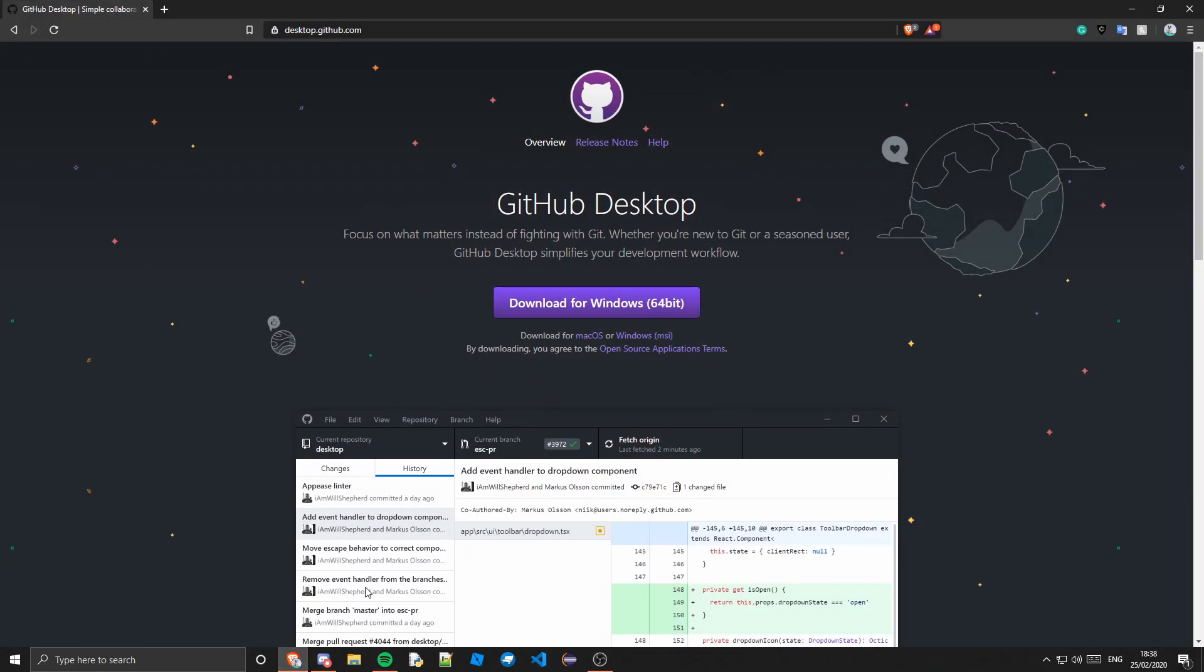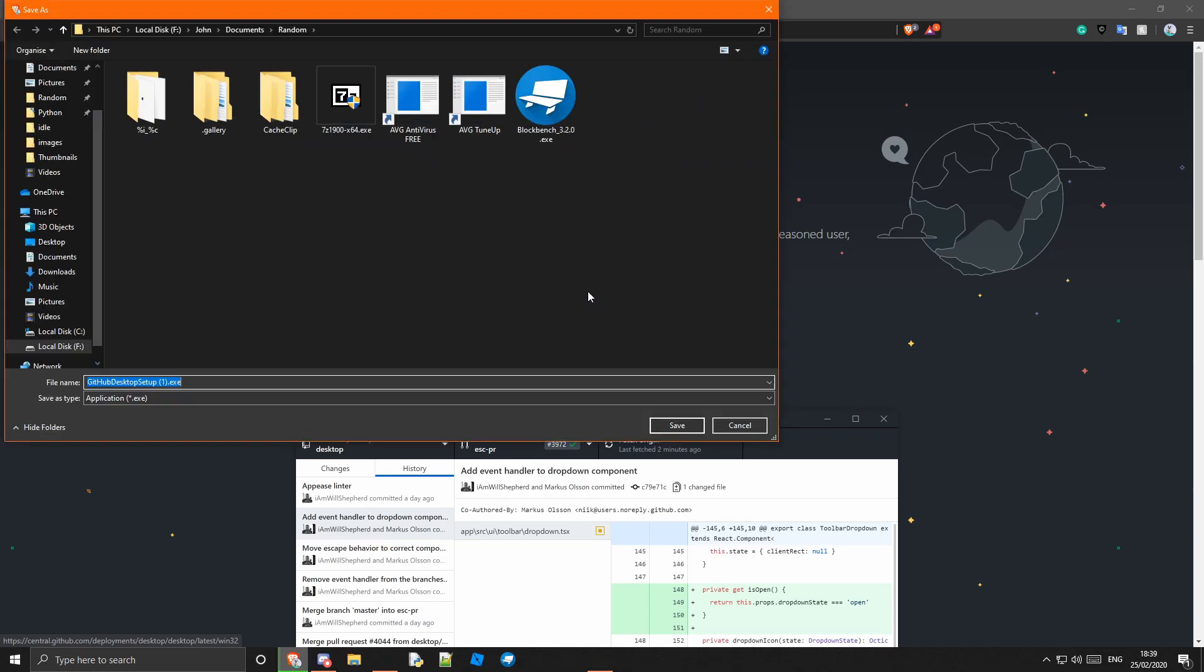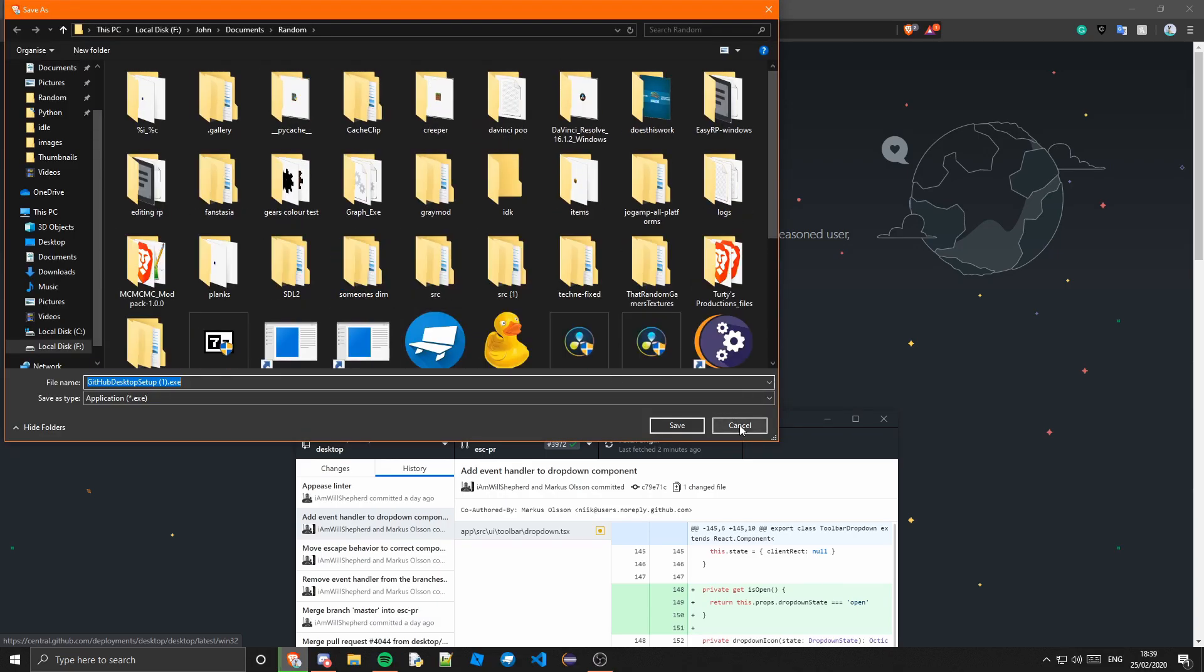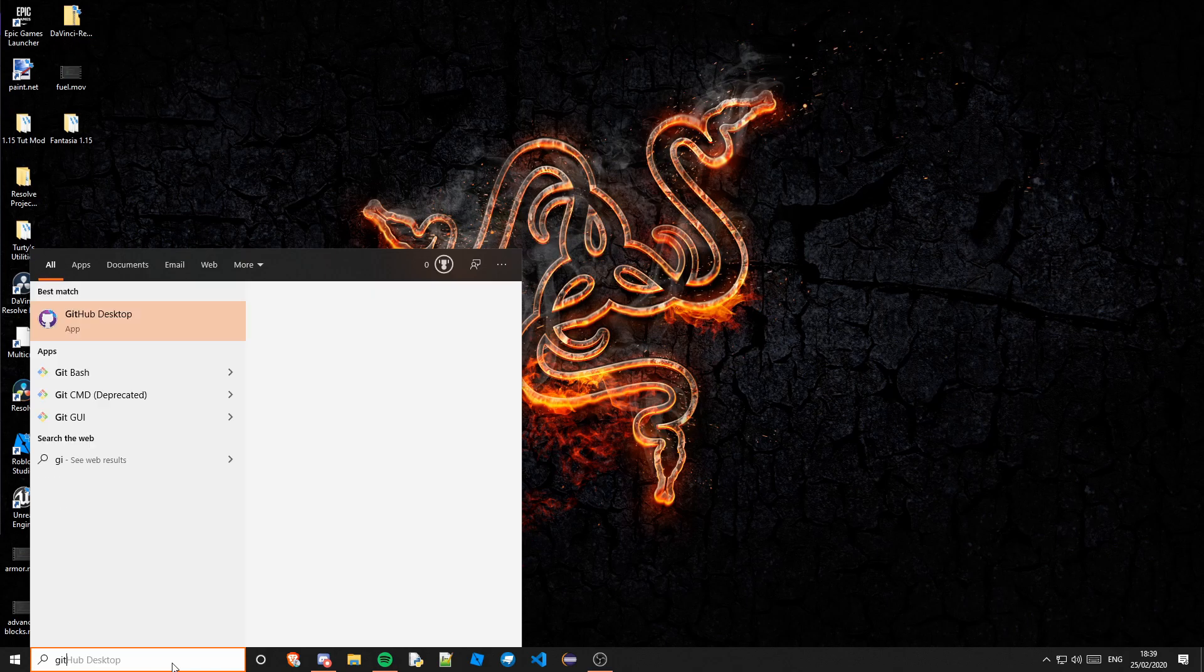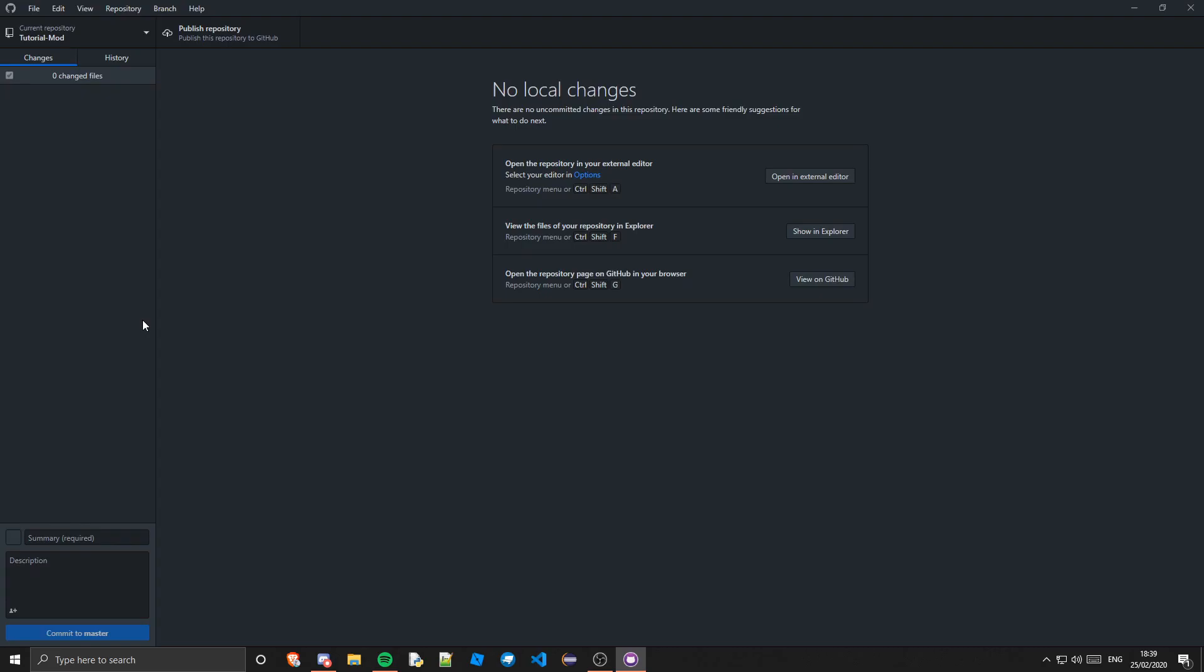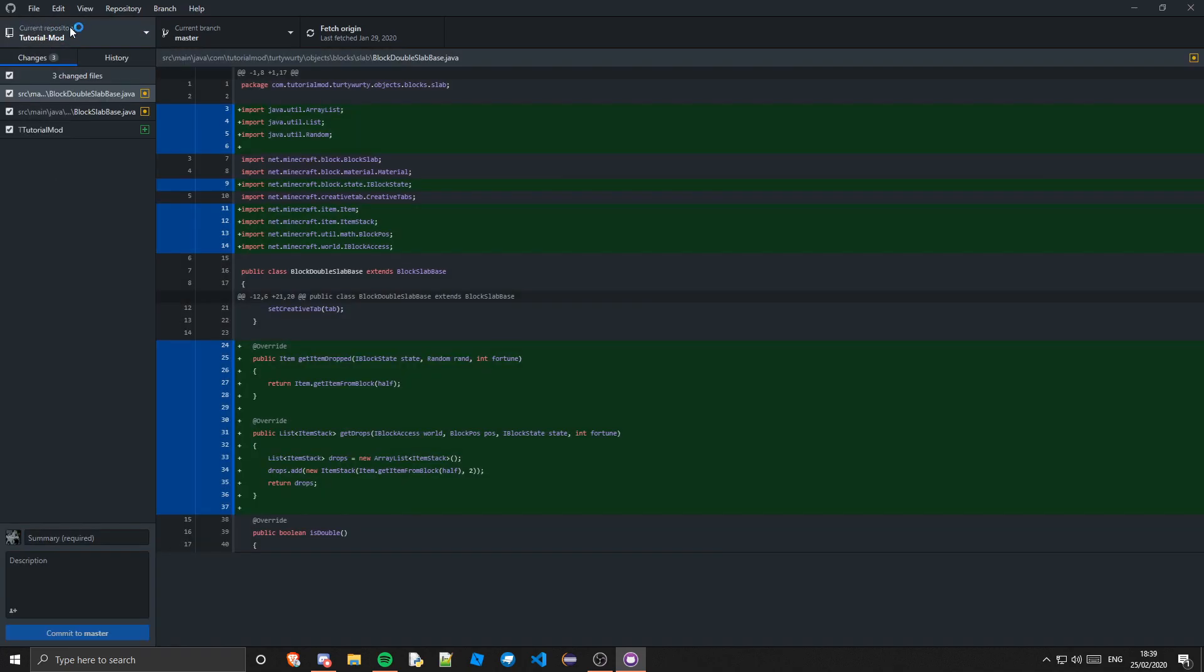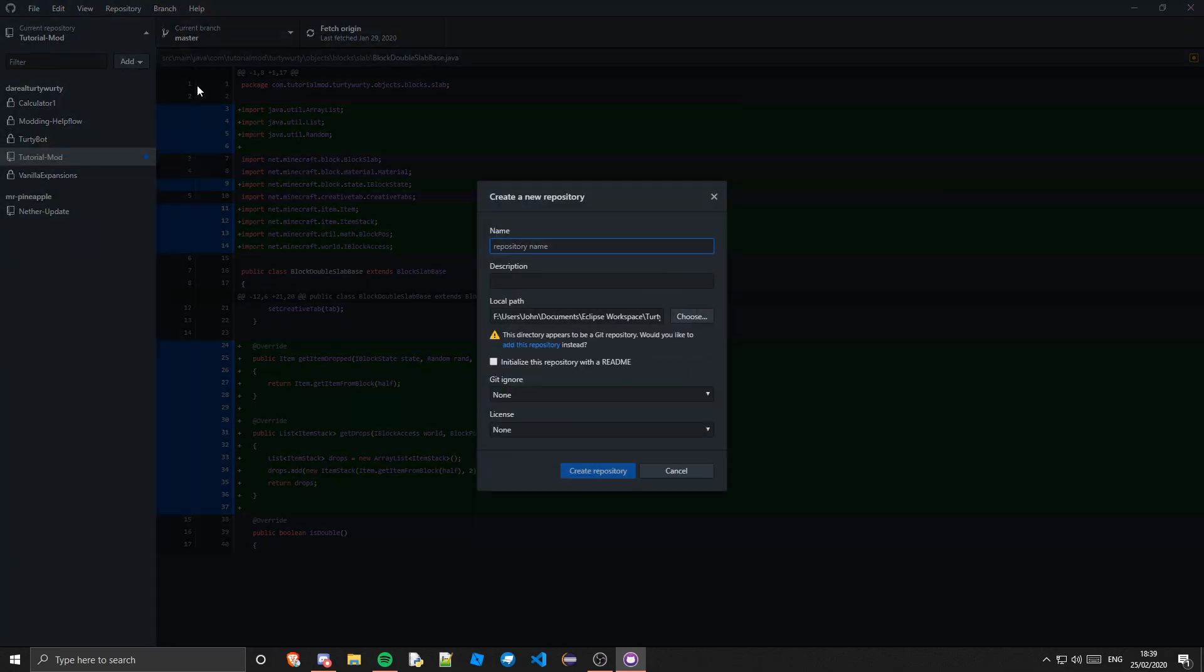The first thing you are going to want to do is go on to desktop.github.com and you are going to want to download for whatever comes up here. For me it is Windows but it might come up with macOS or the Linux one. If you just click that it will get the setup and you can run that. Once you have done that we can go to GitHub Desktop which should now be on our computer. When we load this up we should see my GitHub repositories, but you are going to want to come over here on the left and click add and create a new repository.